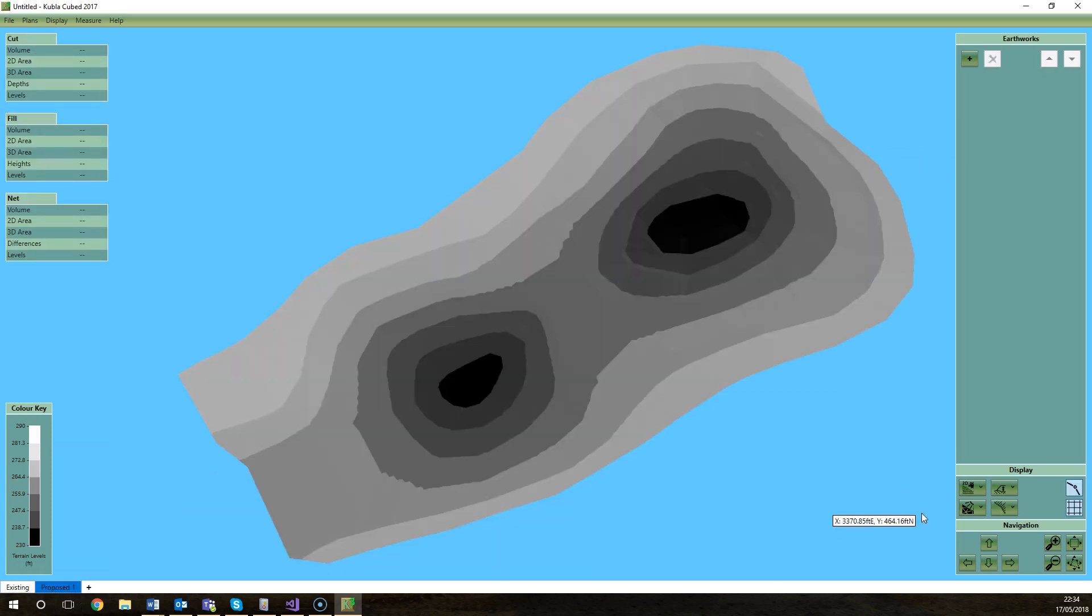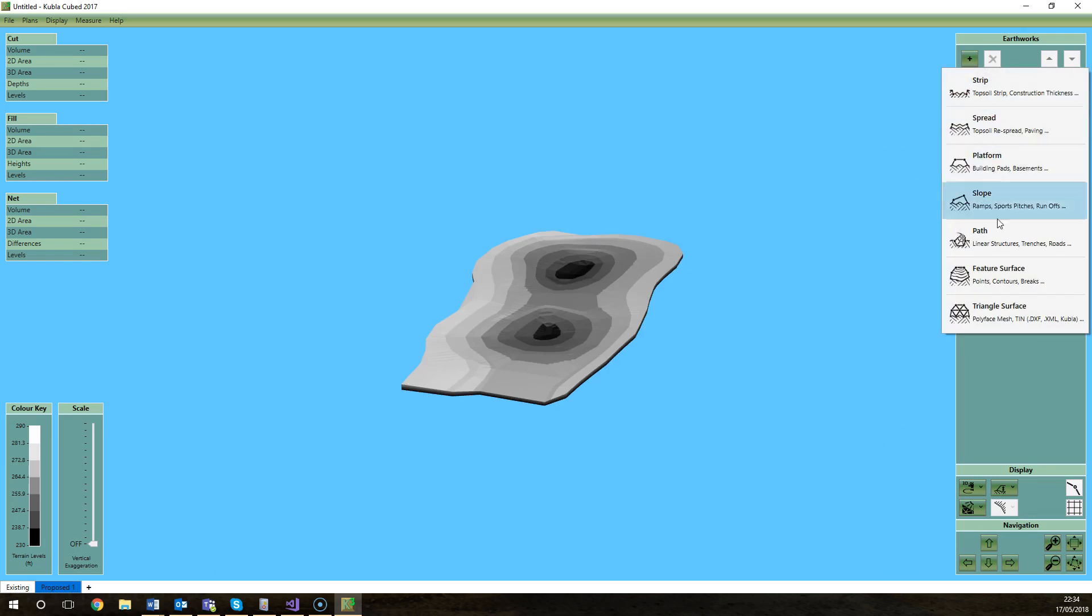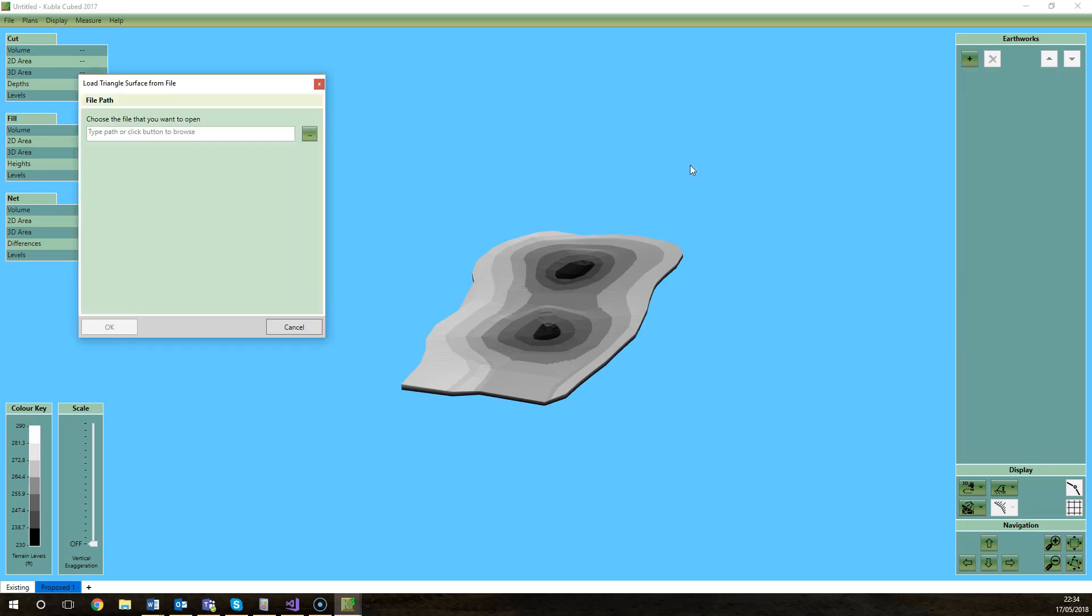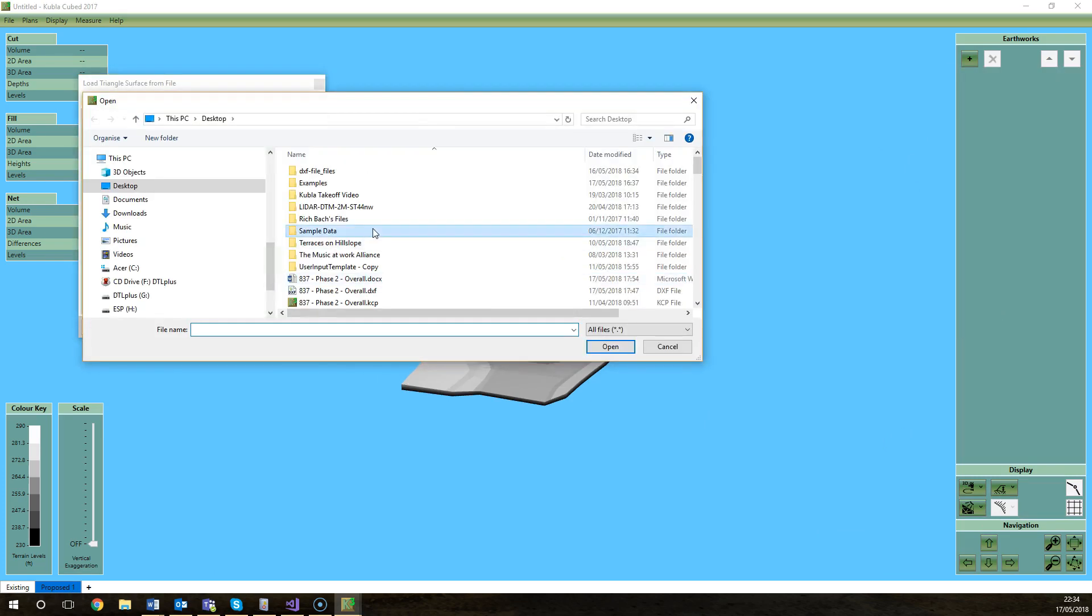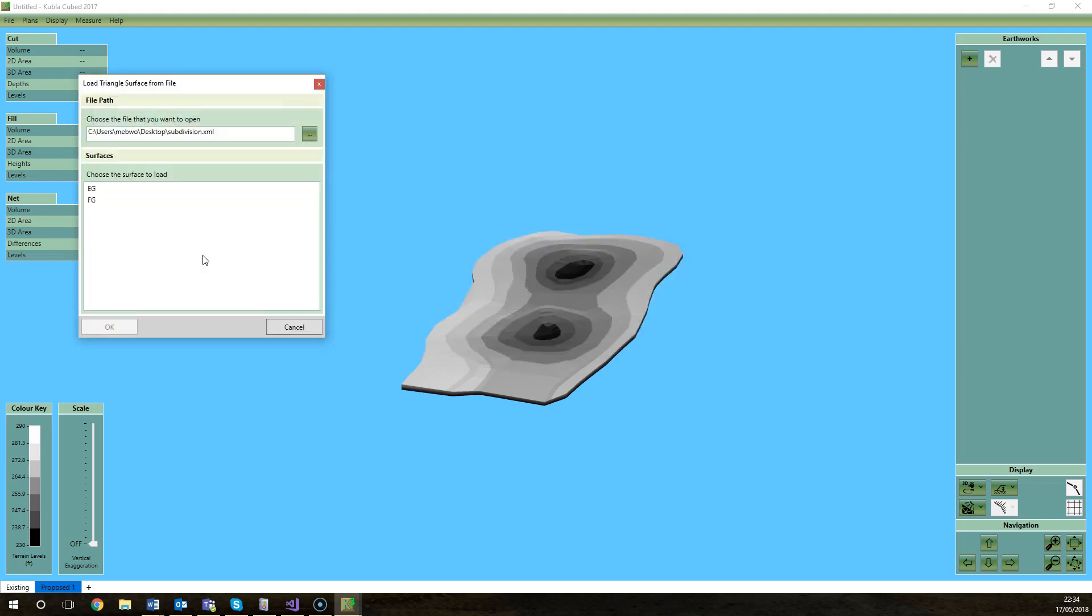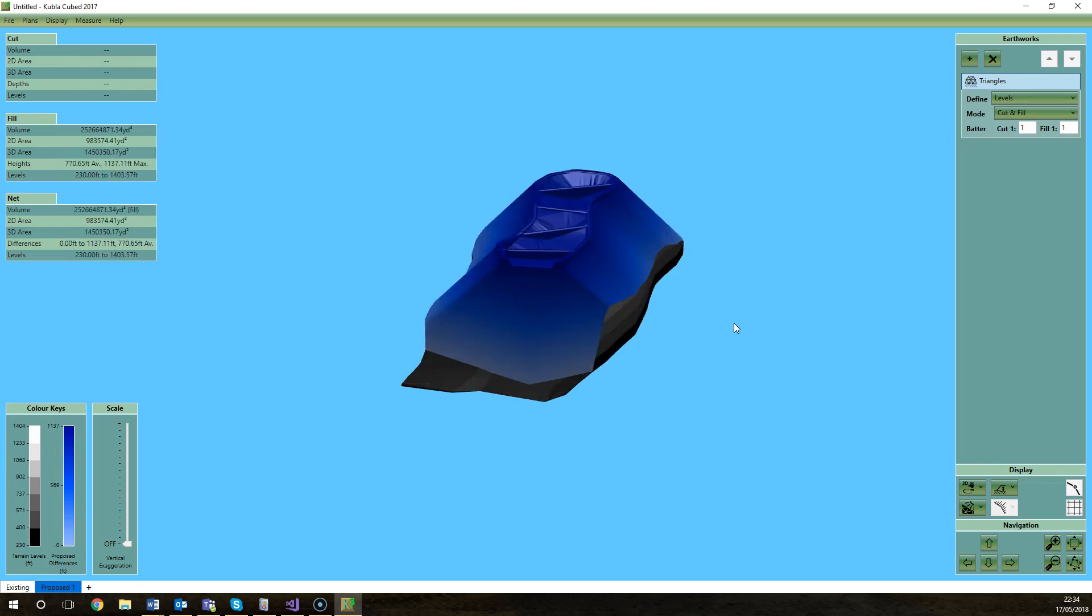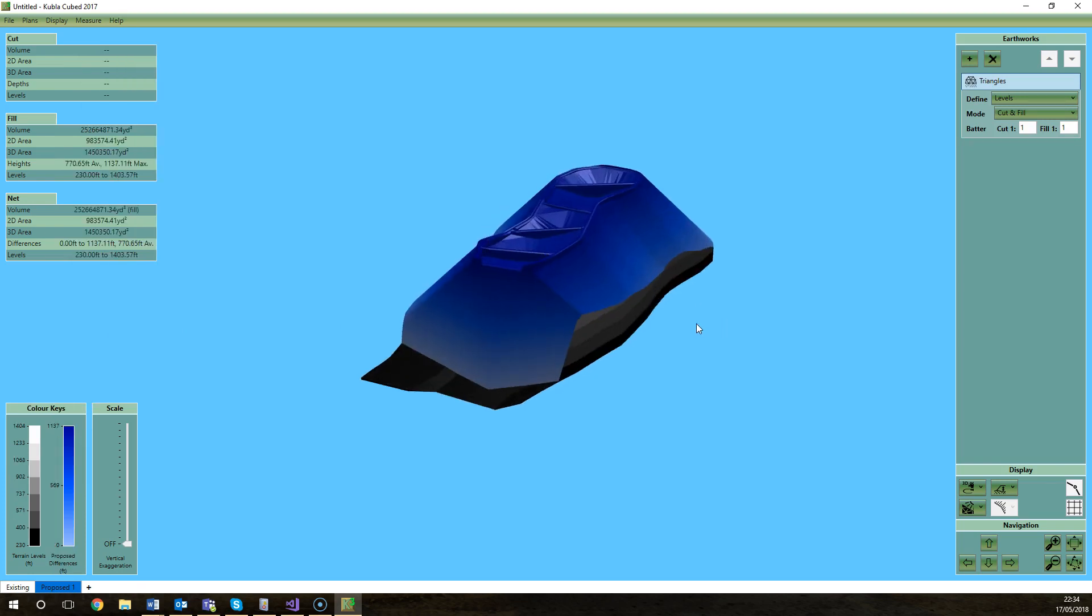So we'll do the same on the proposed now. We'll just add triangle surface, select that file again, subdivision.xml, and we'll select the second surface and it will come in, as I mentioned before, about a thousand feet up in the wrong location.